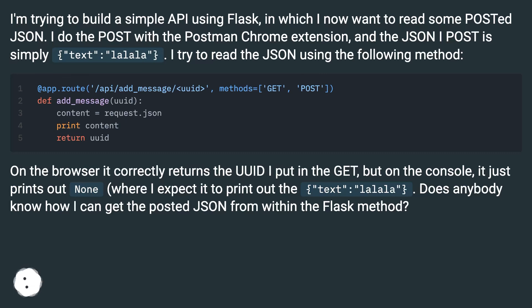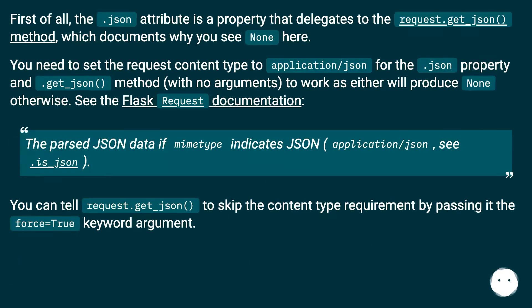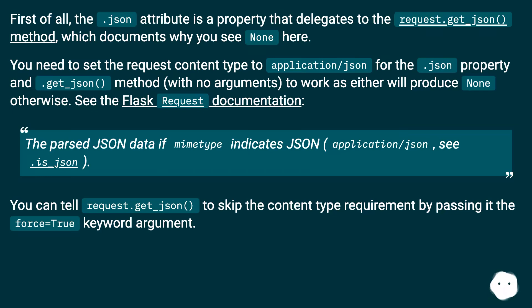First of all, the .json attribute is a property that delegates to the request.get_json() method, which documents why you see None here.